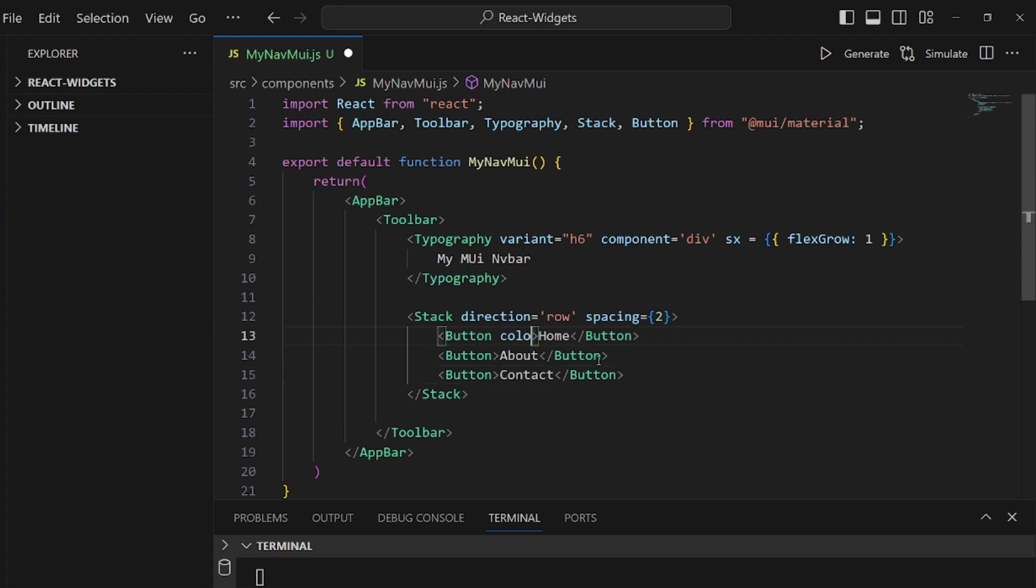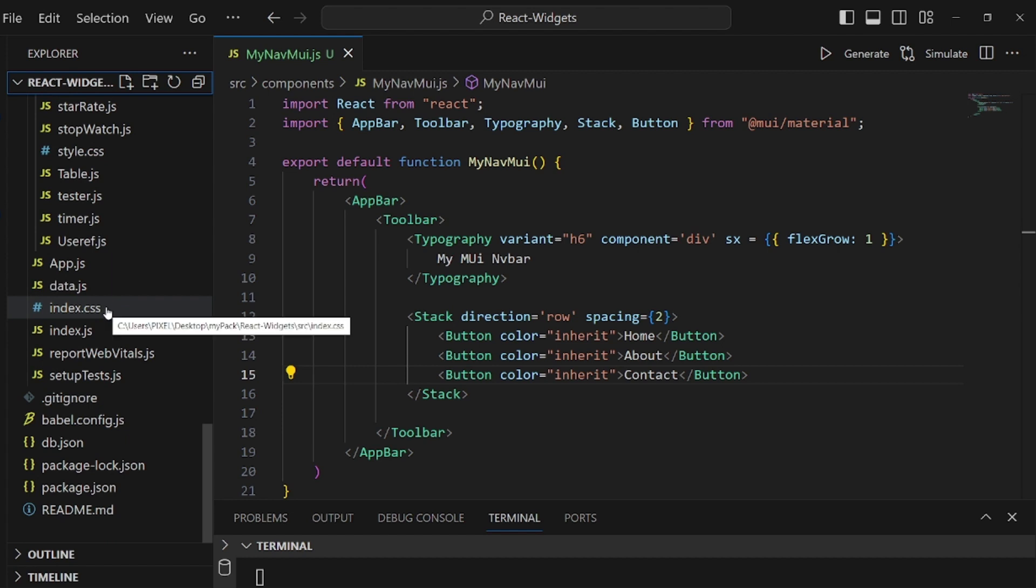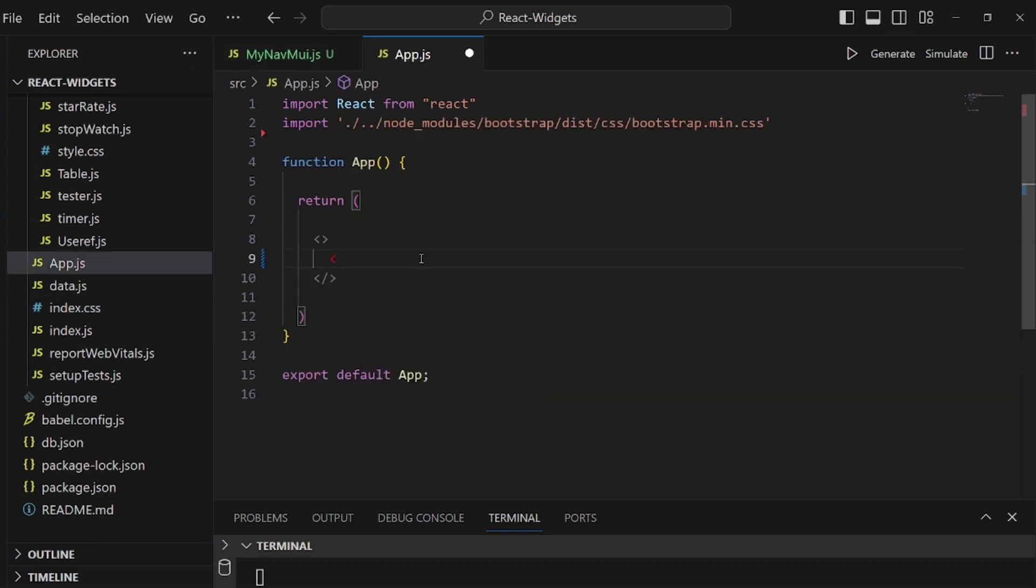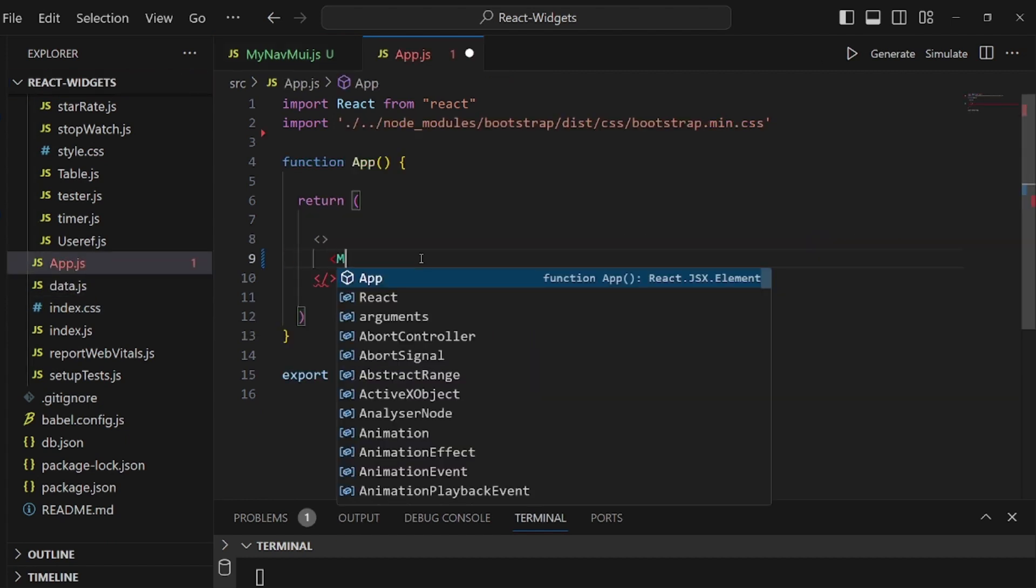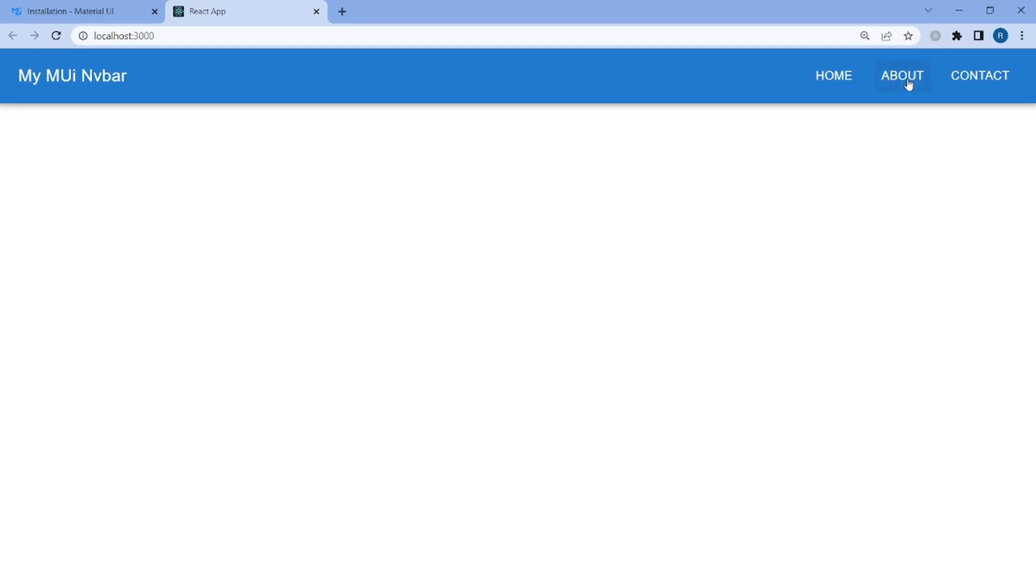And that's pretty much it. Go to your app.js and add a tag of your component. And let's go to our browser. As you can see, we have a nice navbar. That's all, thanks for watching.